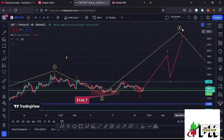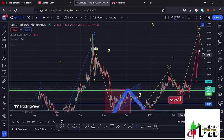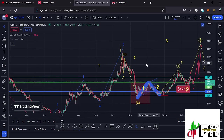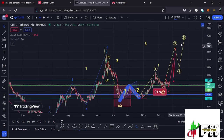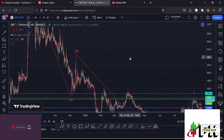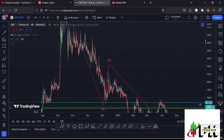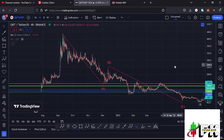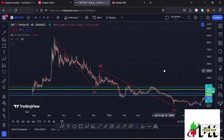Before I get further into the technical analysis and give you my next price targets to the upside in the formation of that wave three, first give this video a thumbs up, subscribe to the channel, and check out the channel membership. Now let me continue with the video on the four-hour chart by giving you a quick recap of what has been happening.